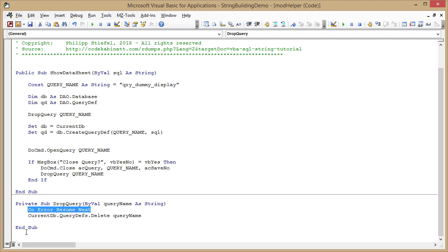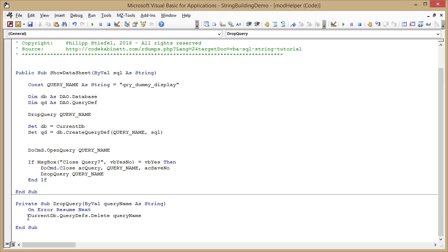Here is something you should always do with care. On error resume next tells the VBA execution code that any errors in this method should be ignored and execution should just be continued as if the error did not happen. That is something that you should only use in very rare circumstances, and this is one.